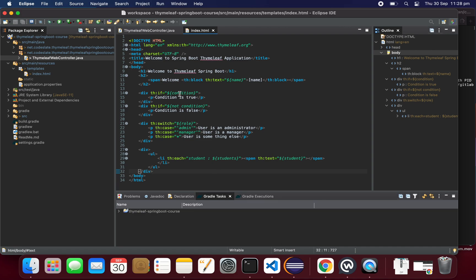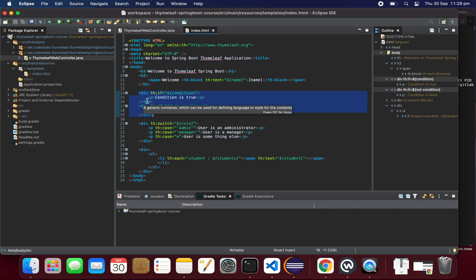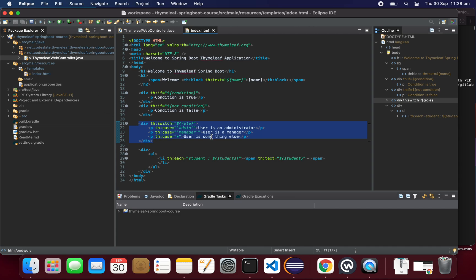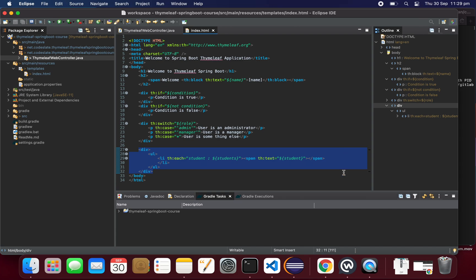In this lesson we have seen how to achieve the if/else condition in Thymeleaf using if and unless, and also using if with not before the condition — two ways to achieve if/else. We also saw how to achieve the switch statement and how to list students using the each statement. This is the end of this lesson. Thanks for watching — meet you in the next lesson.